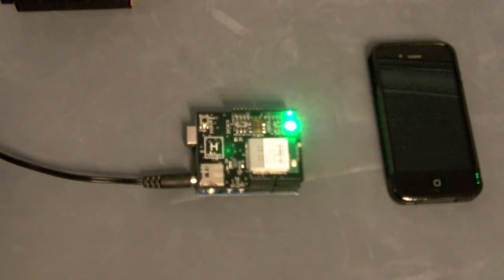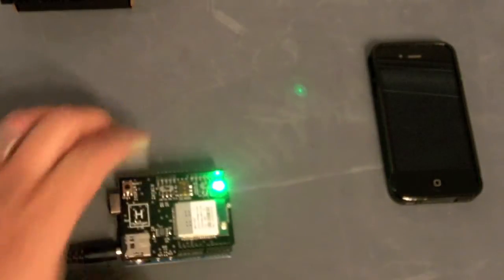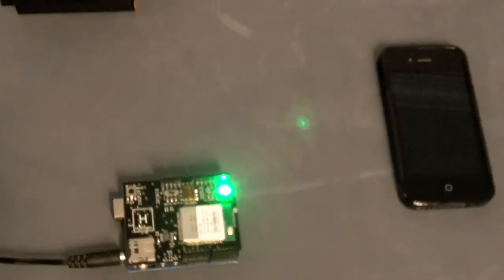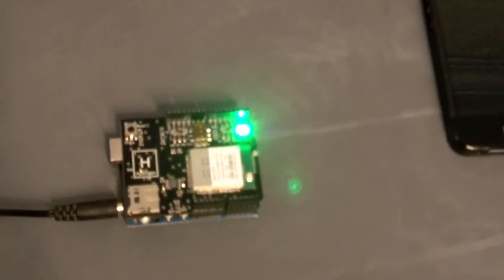Great, now we have our connection made. So now I can connect to the Hydrogen directly and change the color of the LEDs.